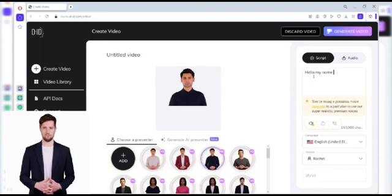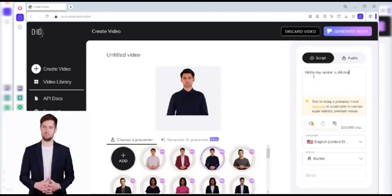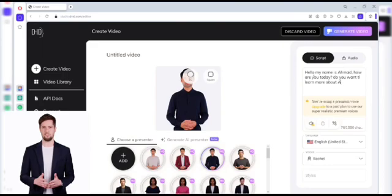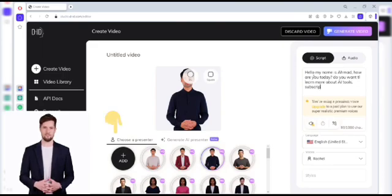All you have to do is enter the tool's studio and click on Create a Video, then you can choose one of the images available in the gallery or upload an image from your device.